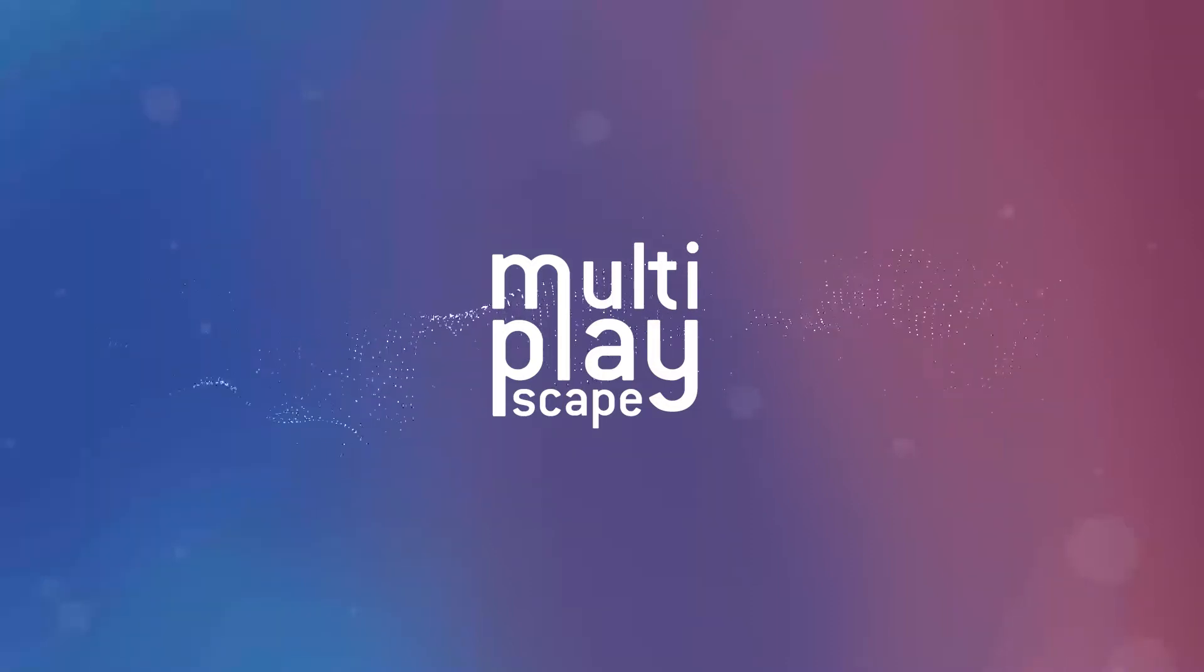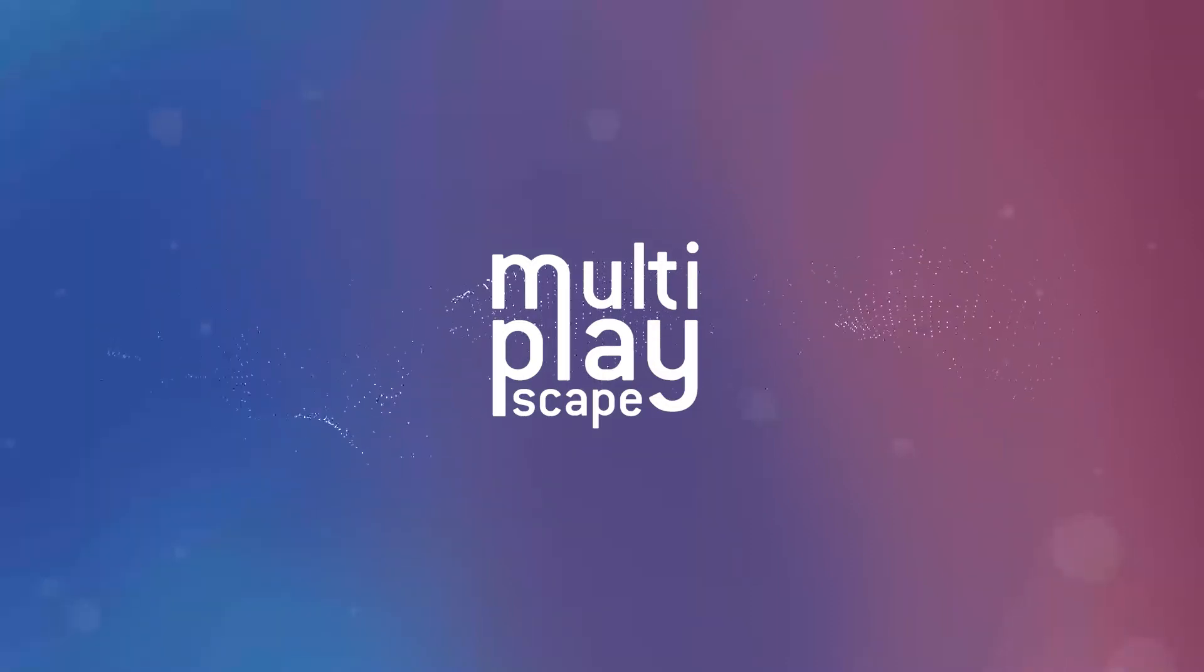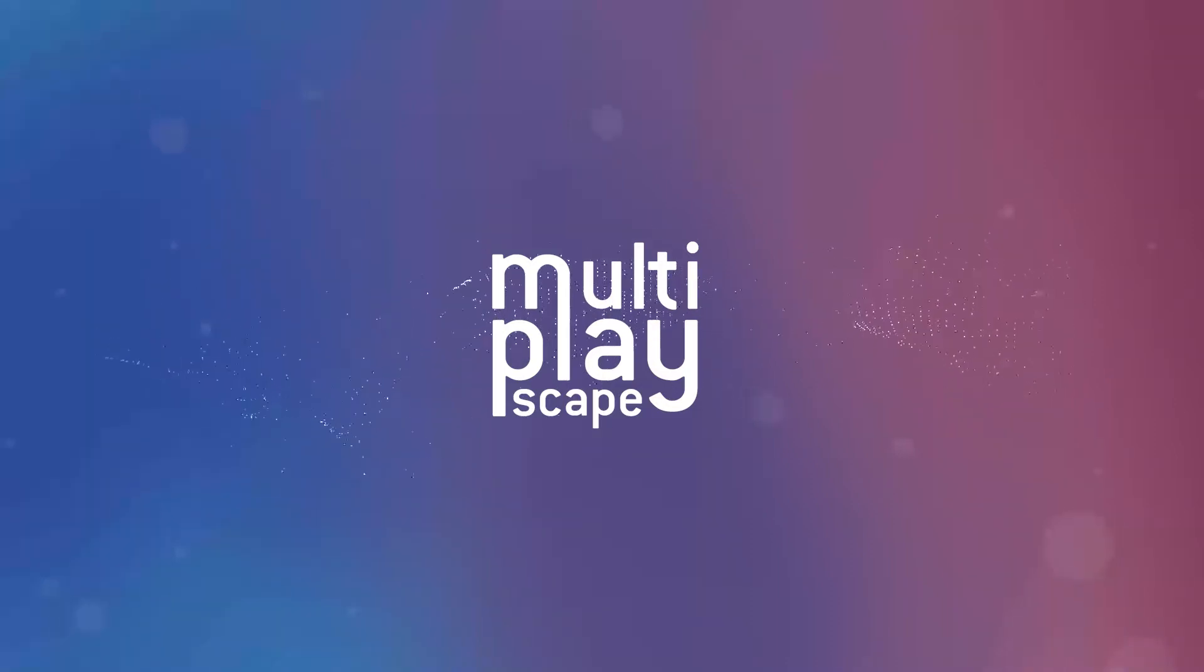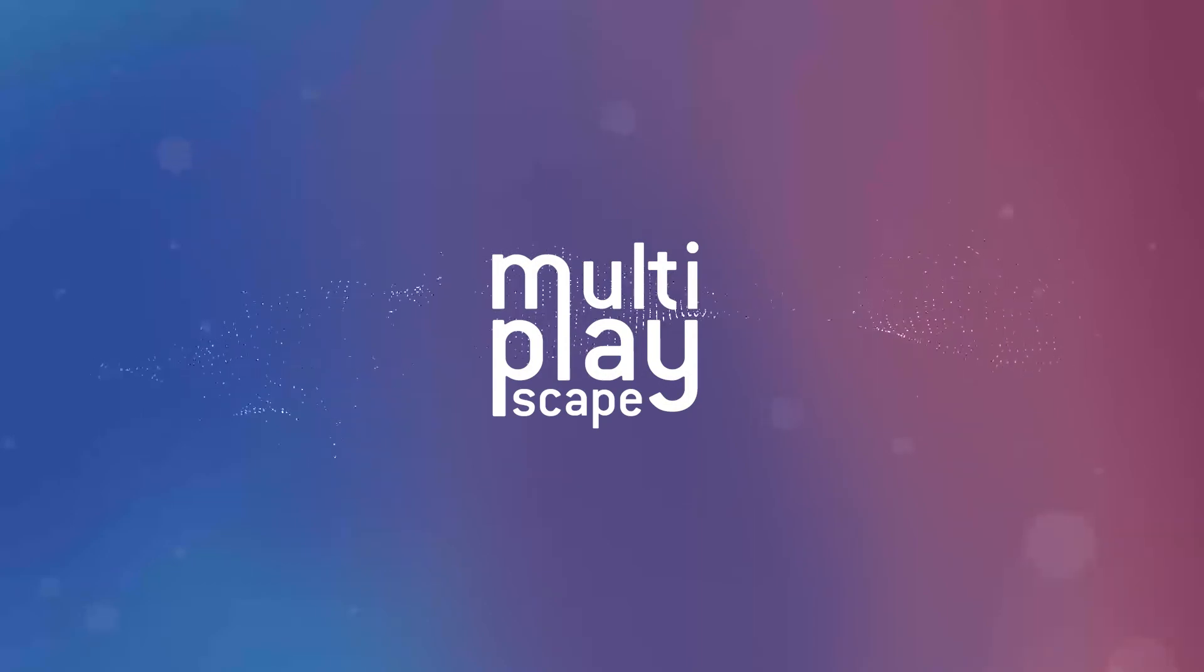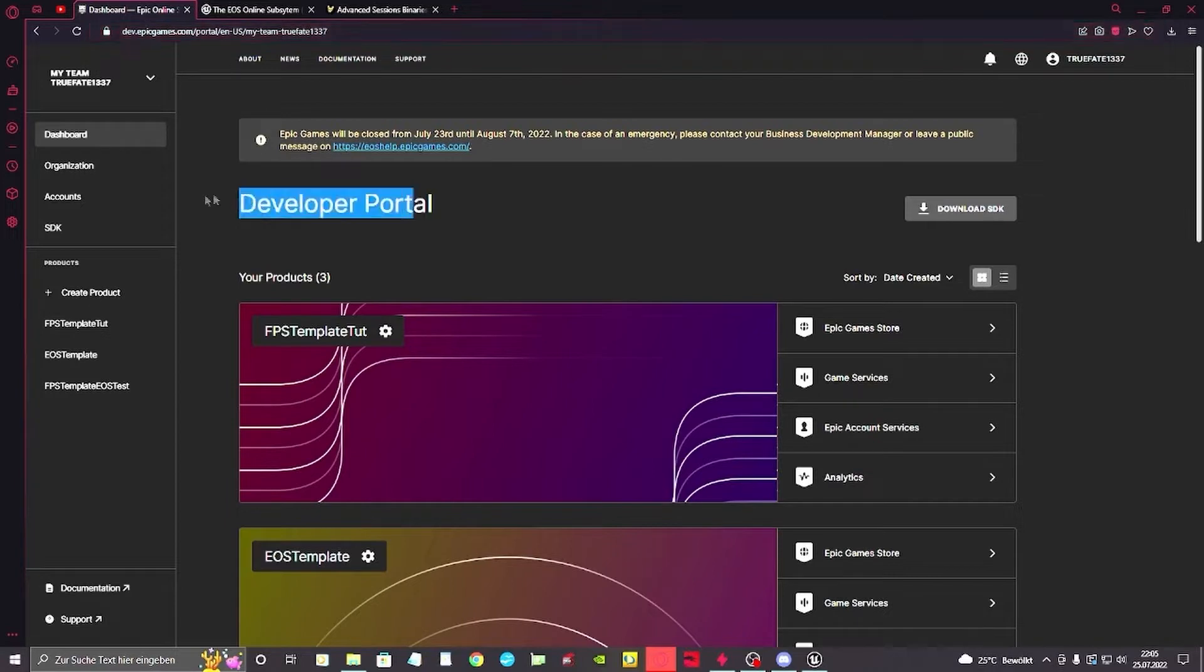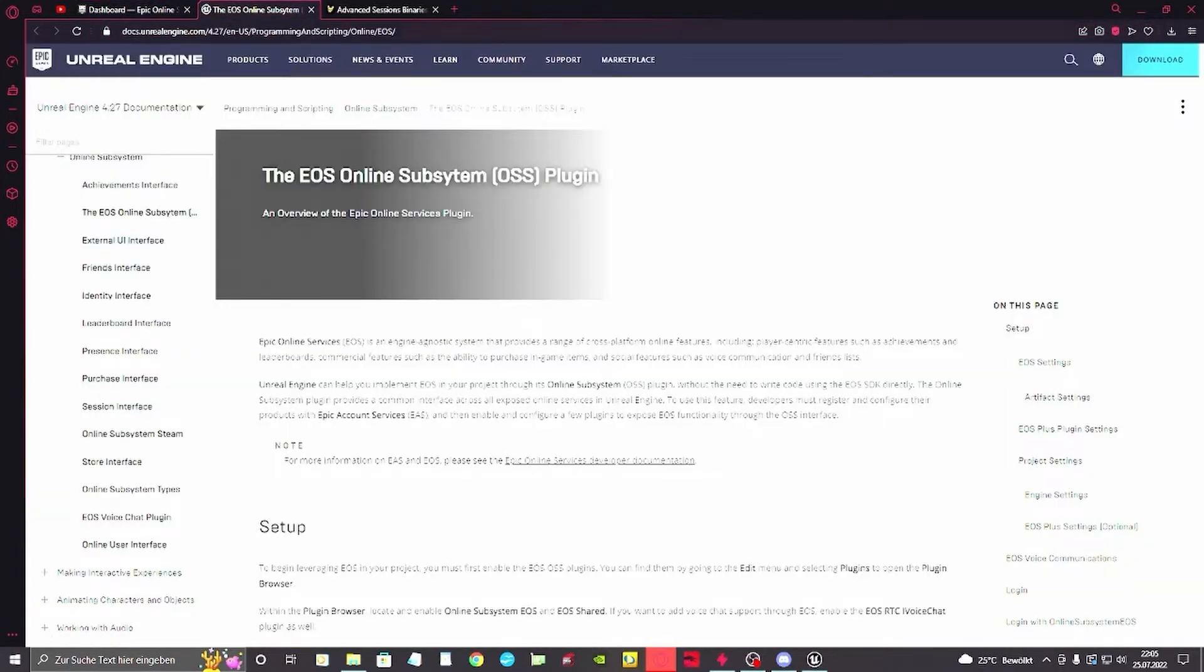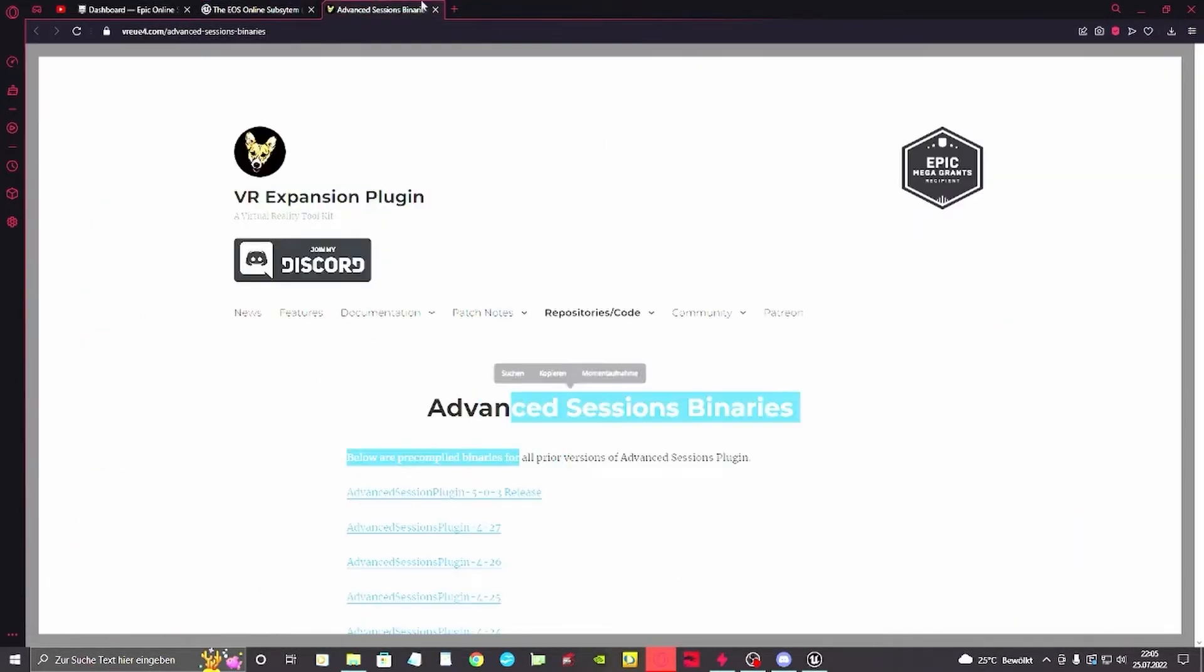Today we're going to implement the EOS subsystem from Epic itself. For that we need basically three links to be opened: the developer portal from Epic itself, the documentation of the EOS, and the advanced session binaries.